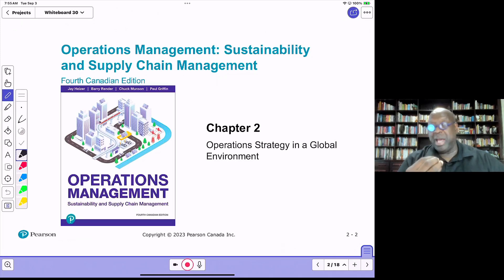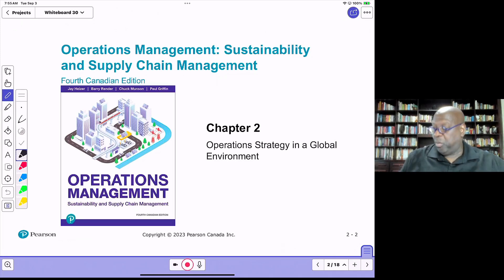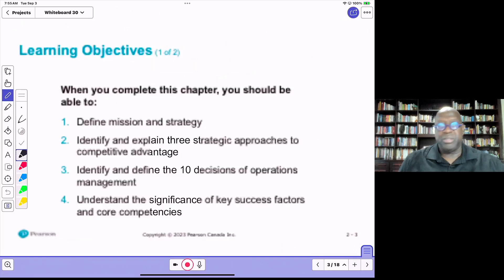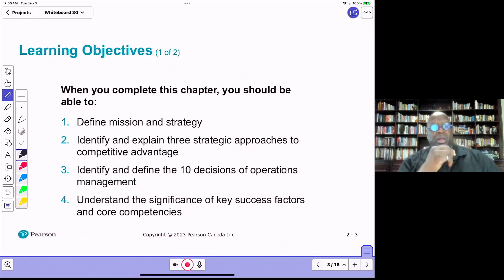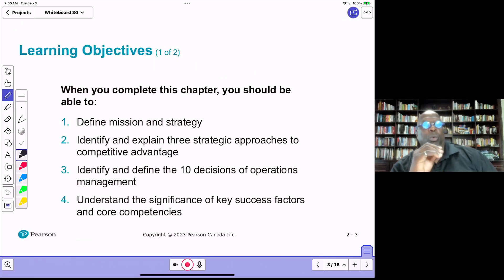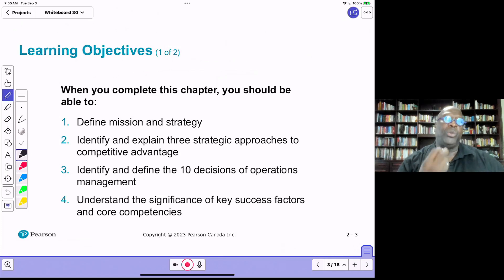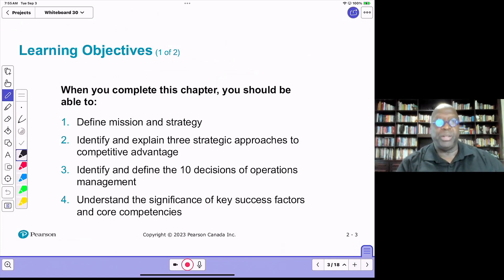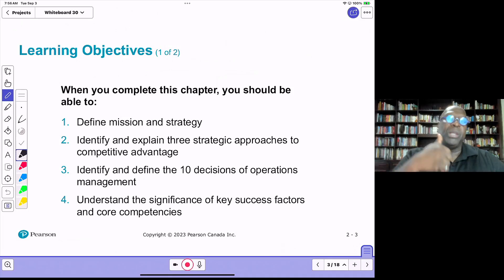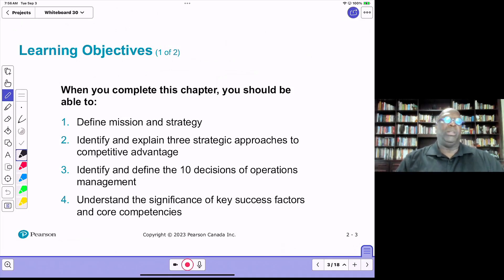In this chapter, we'll examine what we mean by operations strategy. Some of the learning objectives include defining a mission and a strategy, because those two elements are very important for operations and have implications for the operations strategy we're about to discuss.